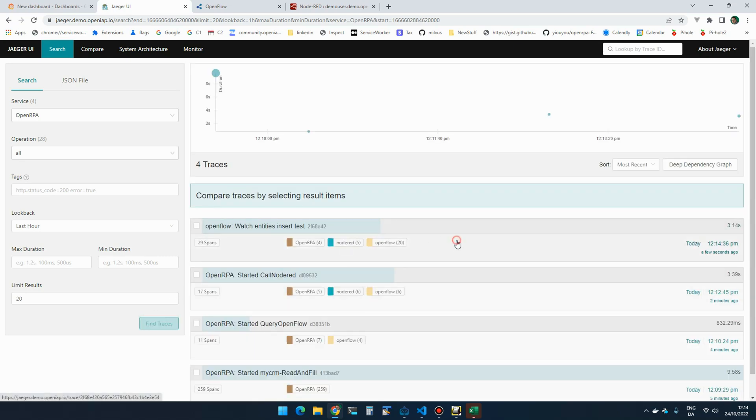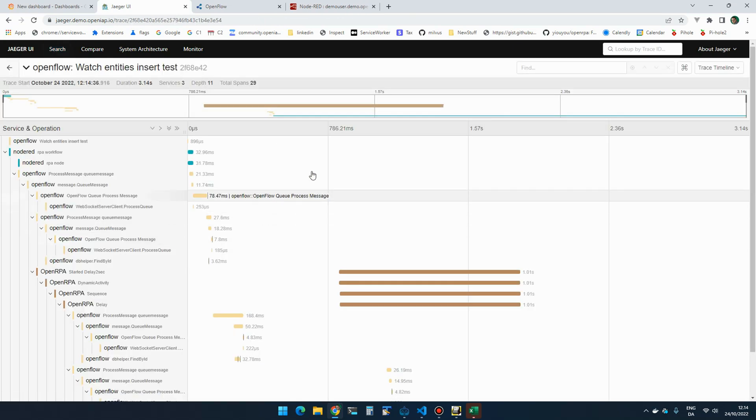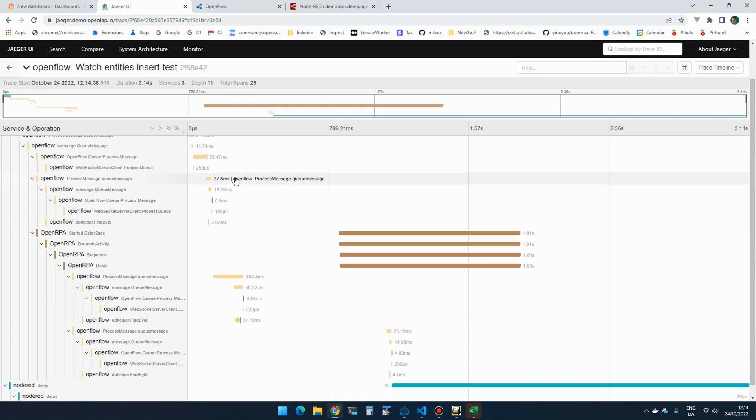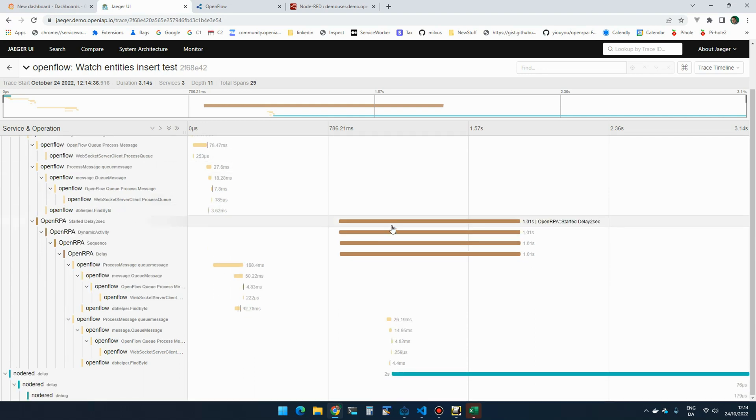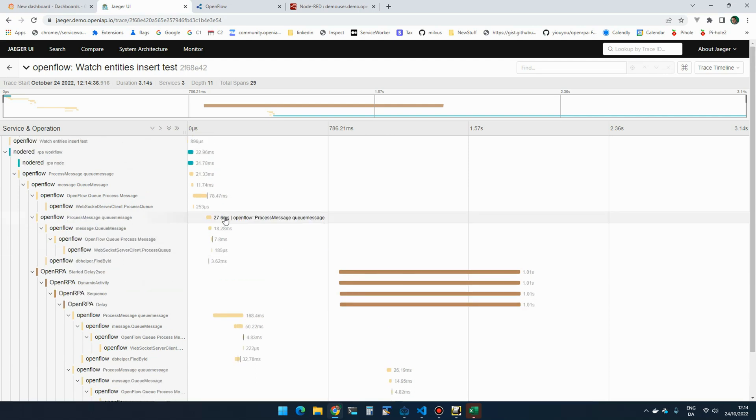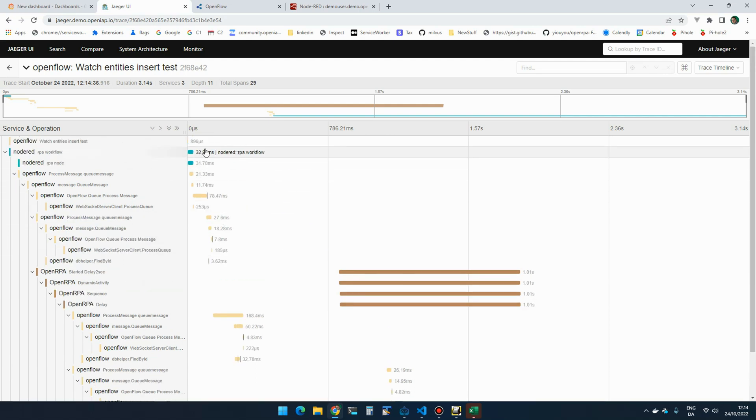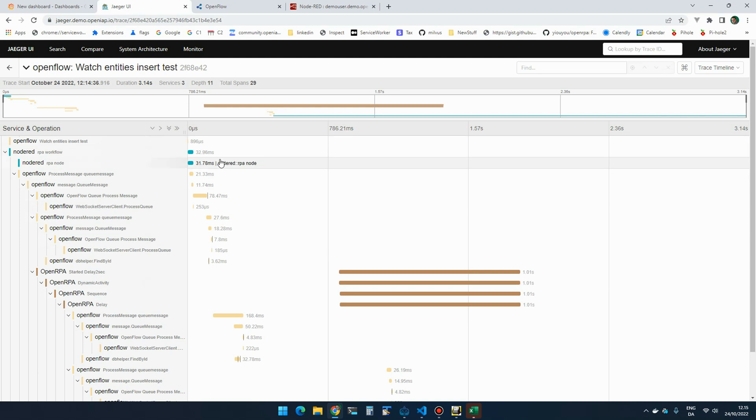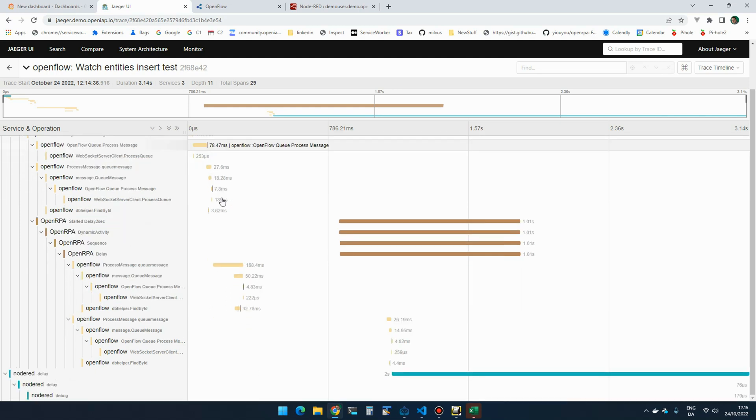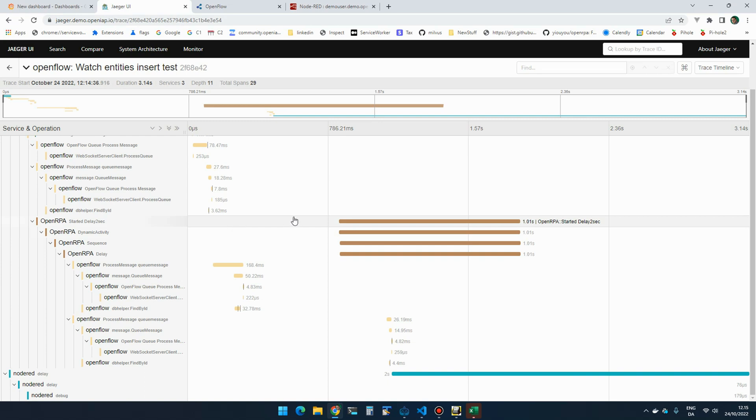And if I go back to Jaeger, you can see that here we're Node-RED activating something, going to OpenFlow, OpenFlow went to OpenIPA, and all the way back. So here we have something that started from OpenFlow, triggered something in Node-RED, Node-RED triggered something in OpenFlow, which triggered something in OpenIPA, and sent the result back.